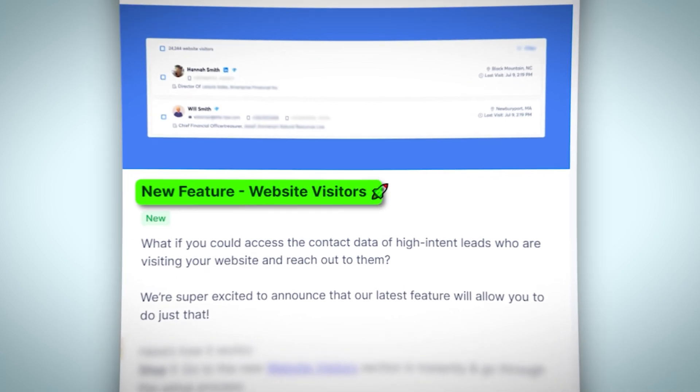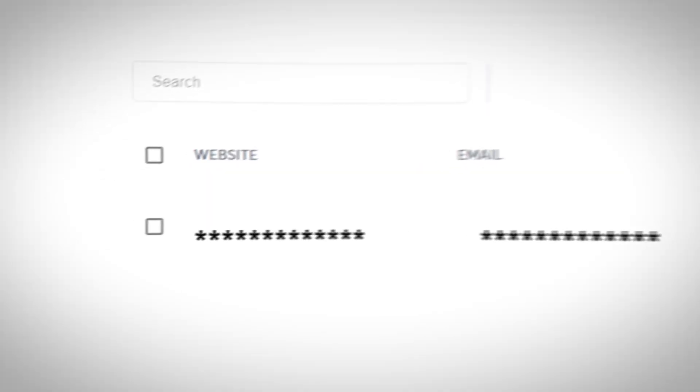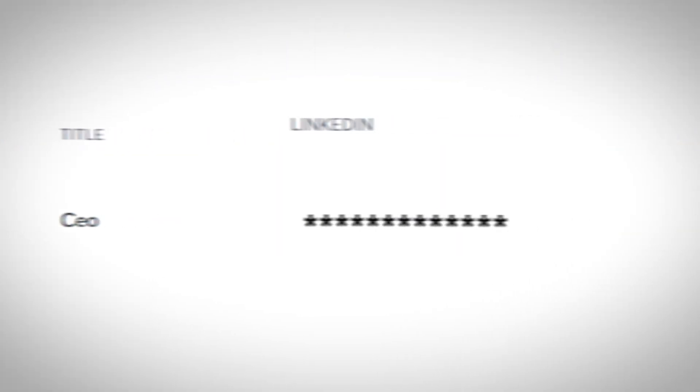This feature literally gives you everything that you need to reach out to that prospect. It's everything from their website URL, their email, their LinkedIn profile, and so much more.